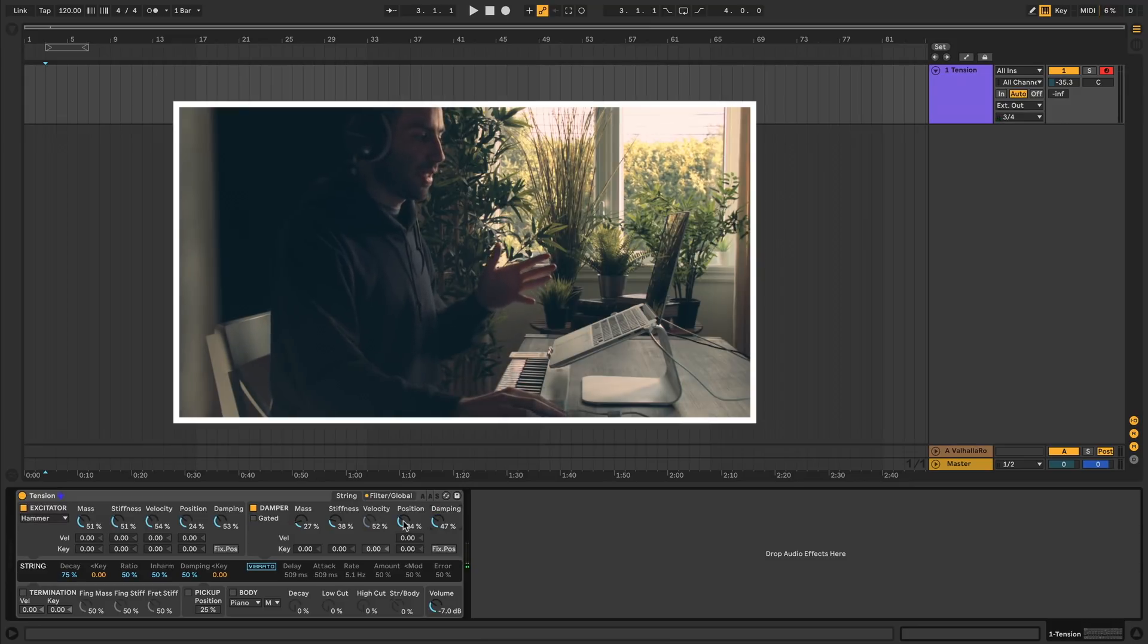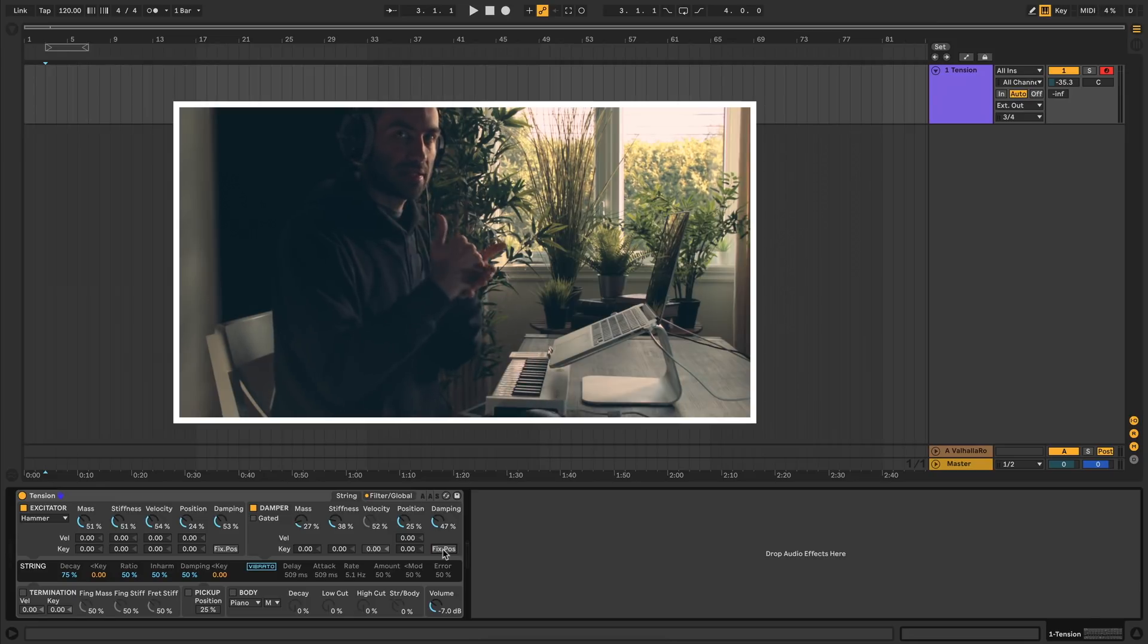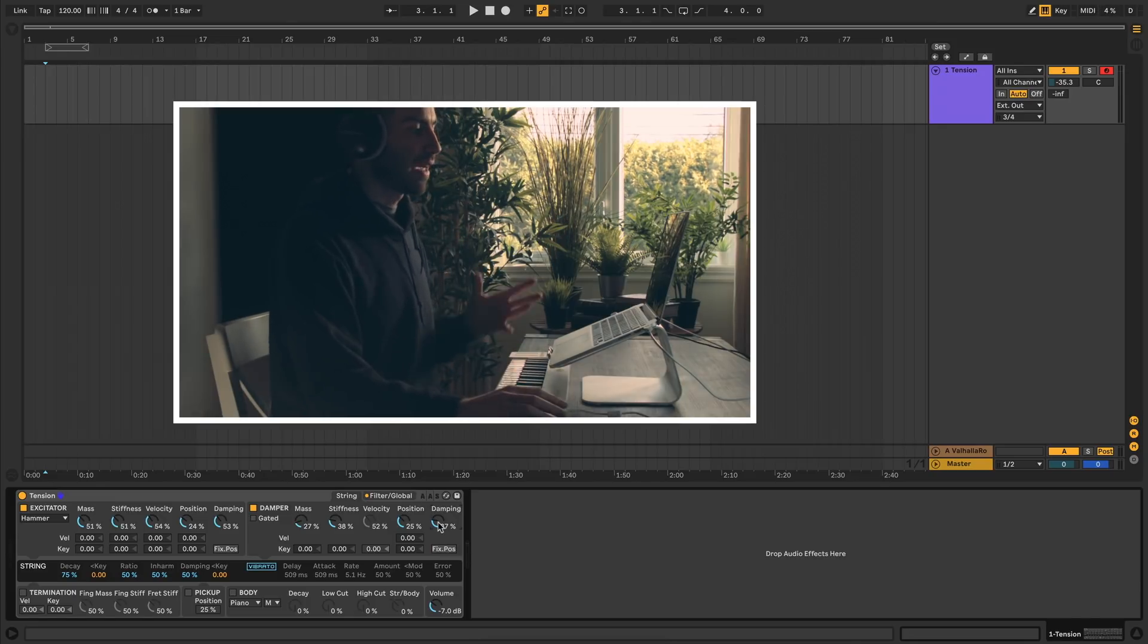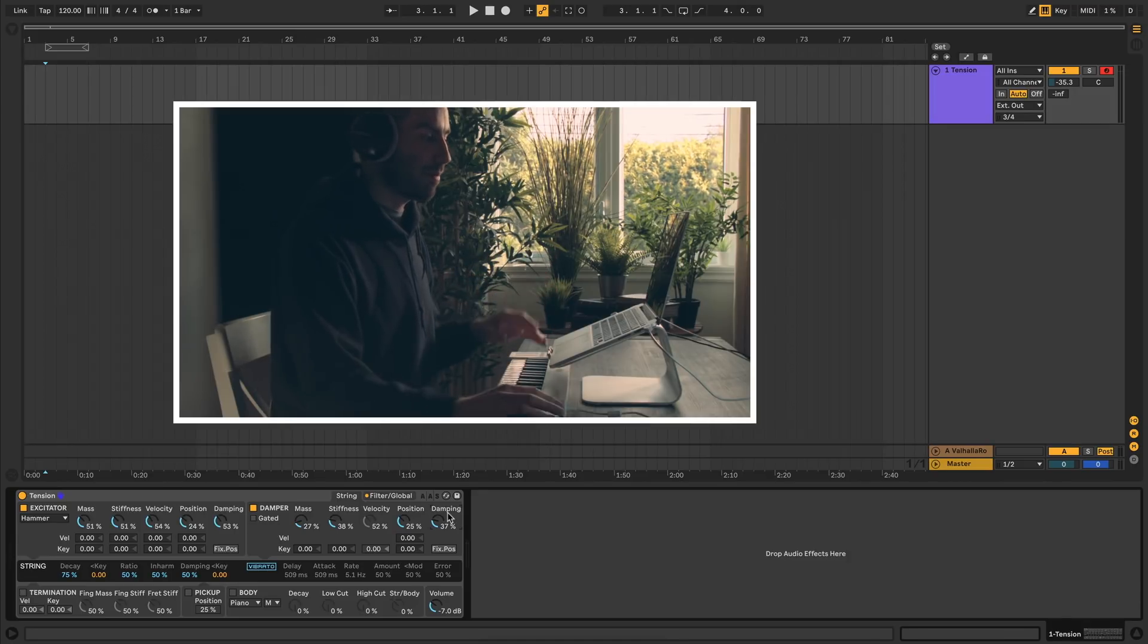Moving over, we have position, which is the same property as we had here. And again you have fixed position, so you can make the damper always the same regardless of the length of the string.